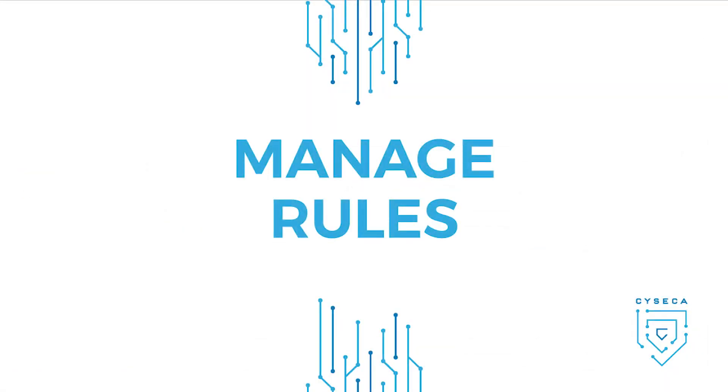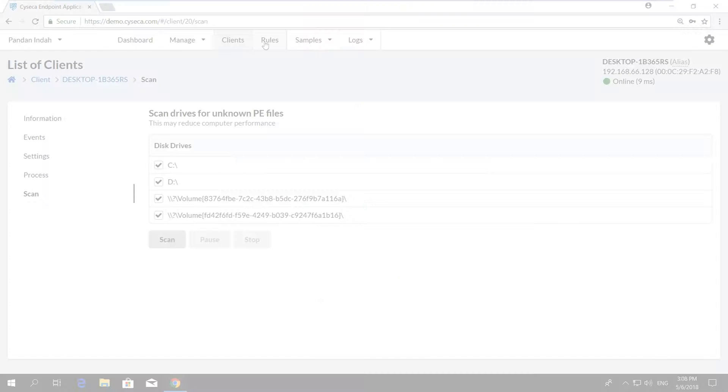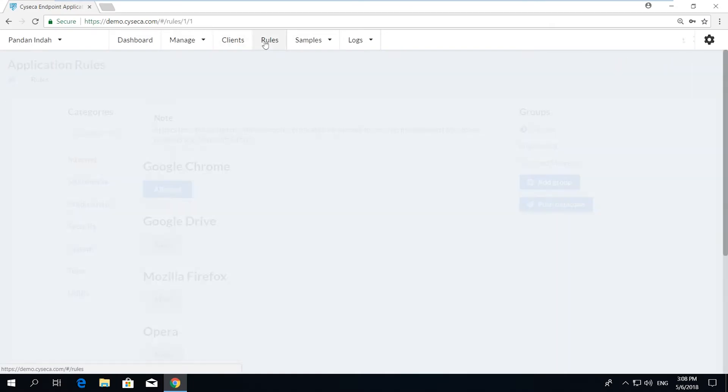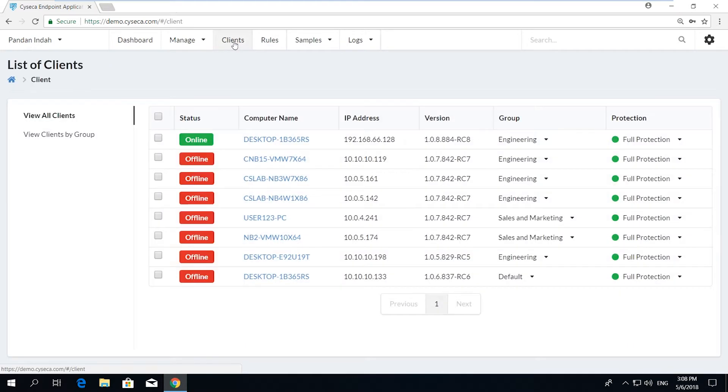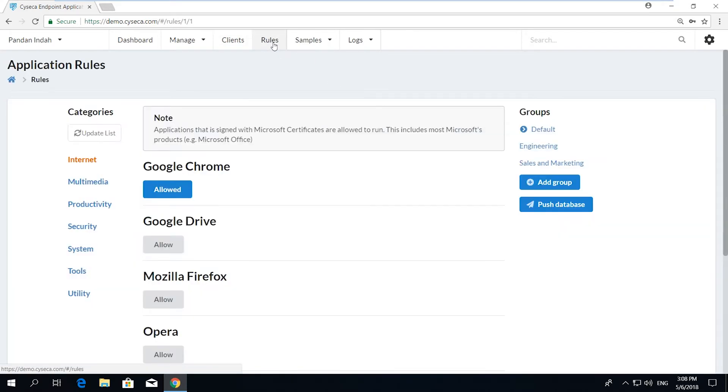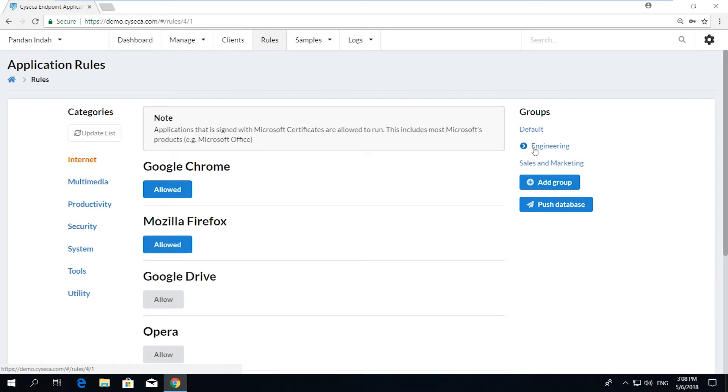Manage Rules. Syseca Endpoint Application Control includes a pre-categorized catalog of whitelisted applications to select from. Since there are different groups of users in an organization with different application requirements, Syseca allows granular policy to be established for different types of users or terminals. It is also adaptive to customization for new rules to be created for in-house or trusted applications.